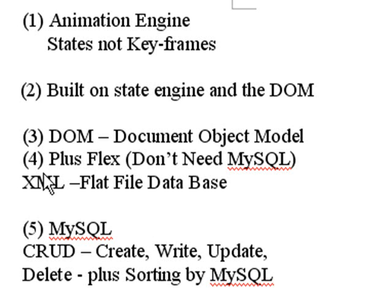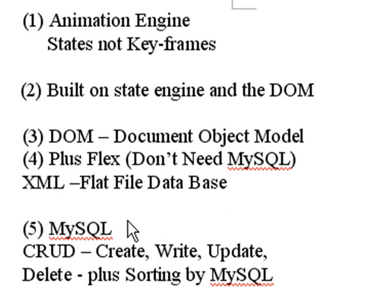And using that plus Flex gives you a one-two punch. I mean, you no longer need MySQL. You can work with XML files, you can work with XML flat files as if it's a database.